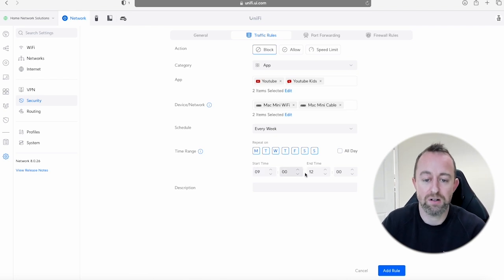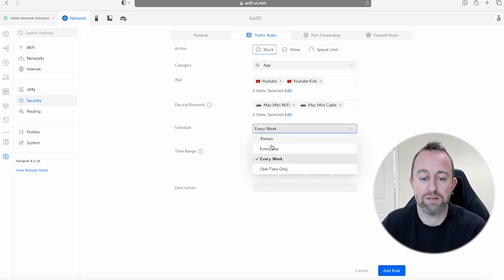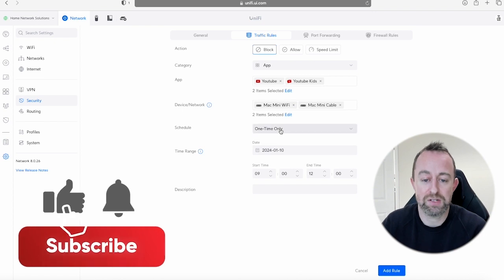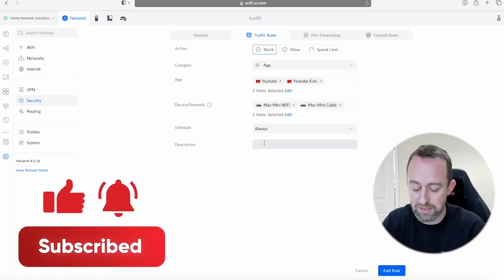Or if you just want a one time block then you can put a specific date in and those times. So I'm going to put it on Always just so I can show you how it works.